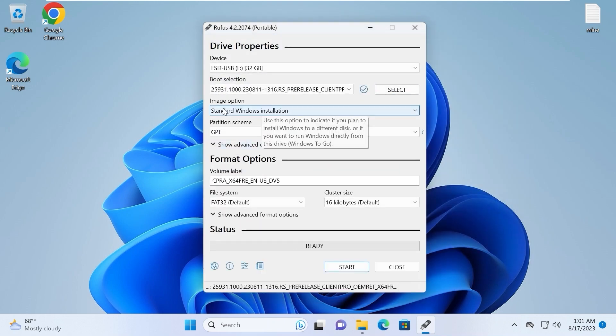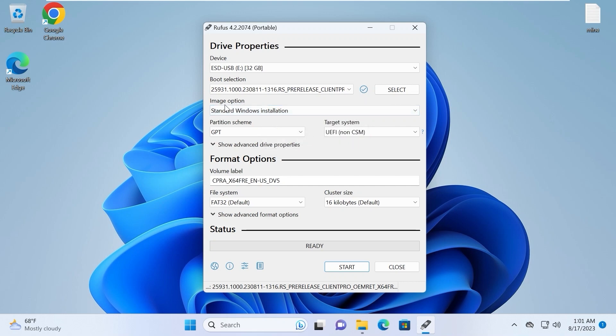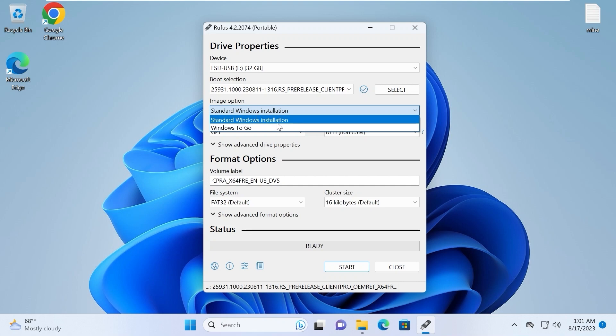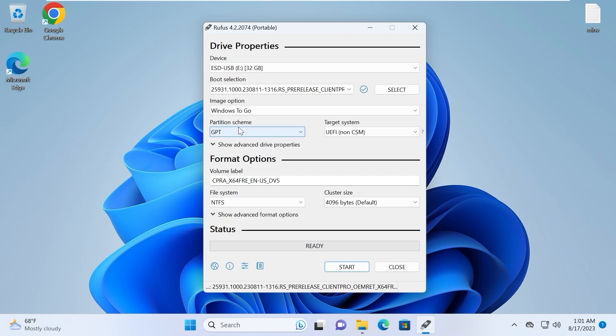Super important moment, and I'm not kidding. You need to click on image option. Now change standard Windows installation to Windows to go. Because Windows to go obviously is a portable Windows 11 version.